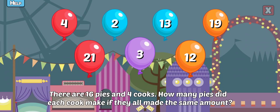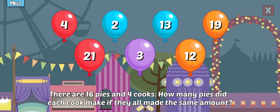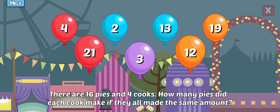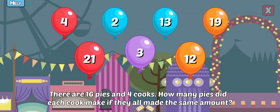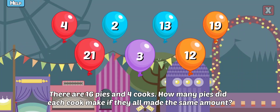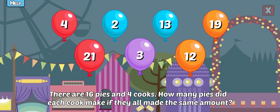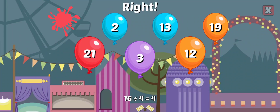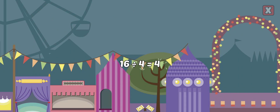There are 16 pies and 4 cooks. How many pies did each cook make if they all made the same amount? Right! 16 divided by 4 equals?